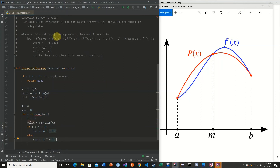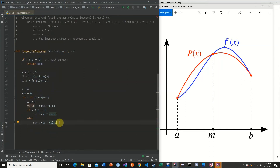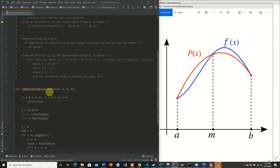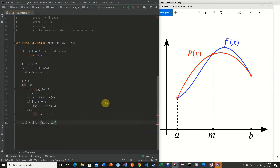Even though if we count our first step as index 0, the times-4 coefficient lands on odd-indexed nodes in the mathematical series. However, we apply it on even i values here simply because we are calculating the first node outside of the for loop. After looping all the way through from 0 to n minus 2, we calculate the total as h divided by 3 times our first plus the sum plus our last.